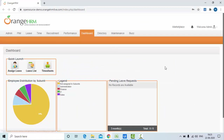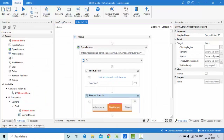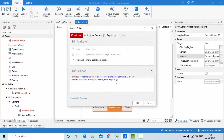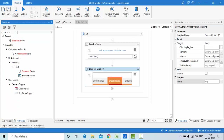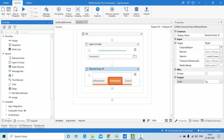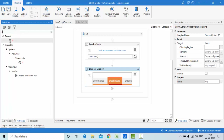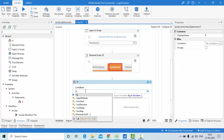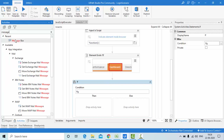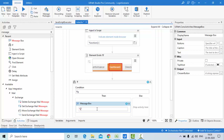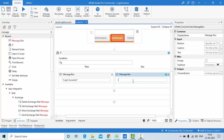Let it load properly, then go to selectors and observe — I want it to be dynamic. Now I'll use a Boolean variable called 'flg'. If the element exists, flg is true; otherwise false. I'll add an If condition using flg, then drop a Message Box in the Then branch saying 'Login Successful' and another in the Else branch saying 'Login Failed'.